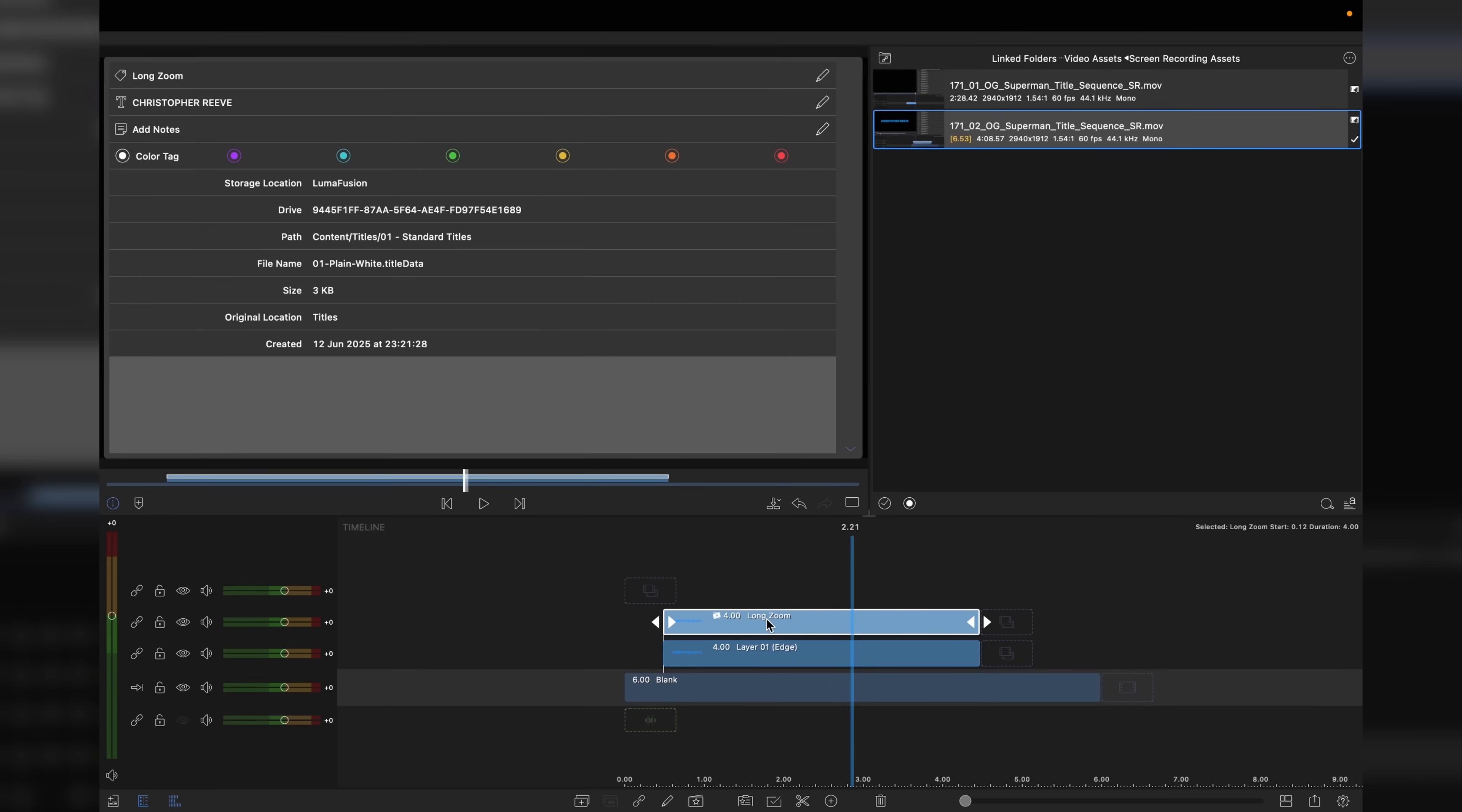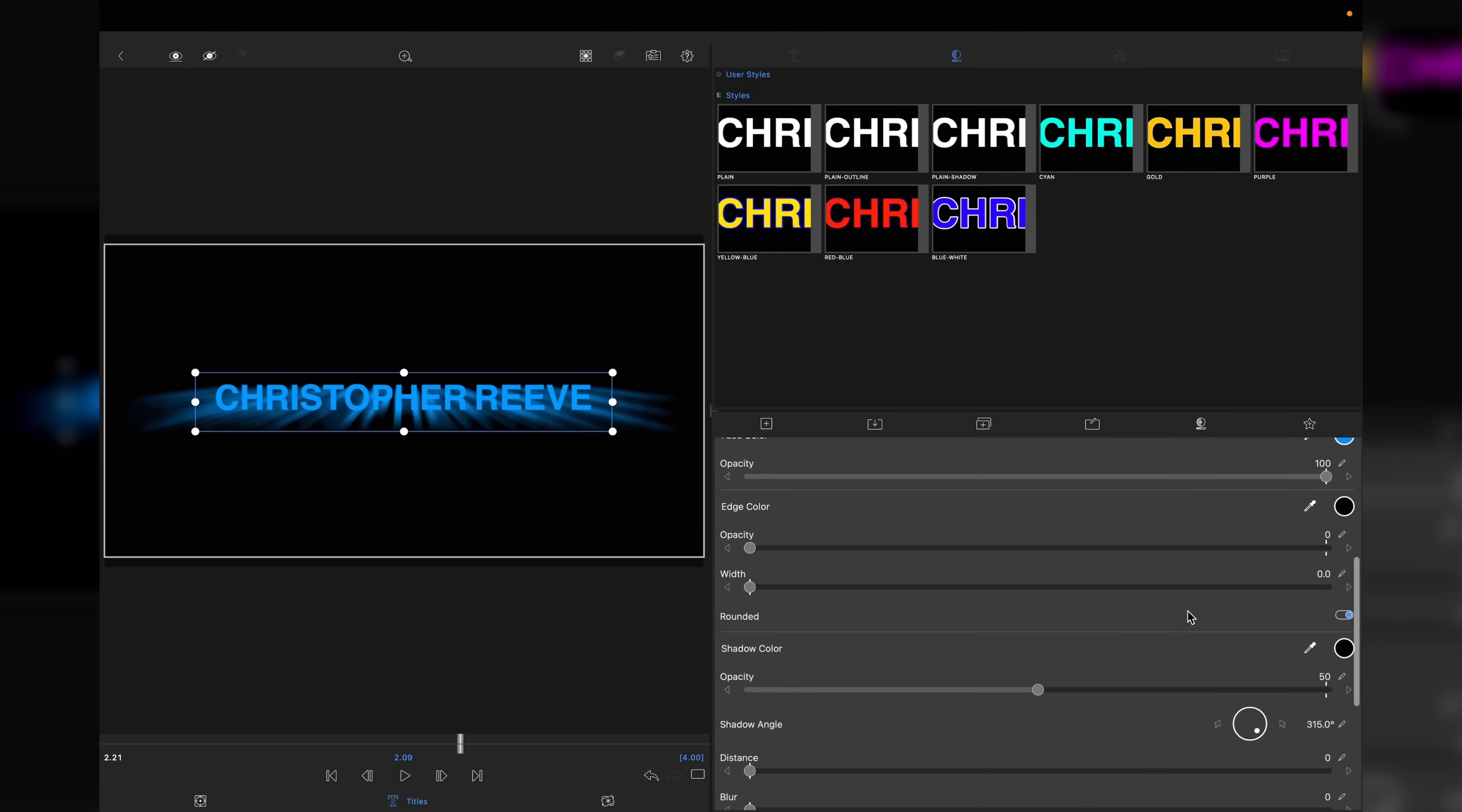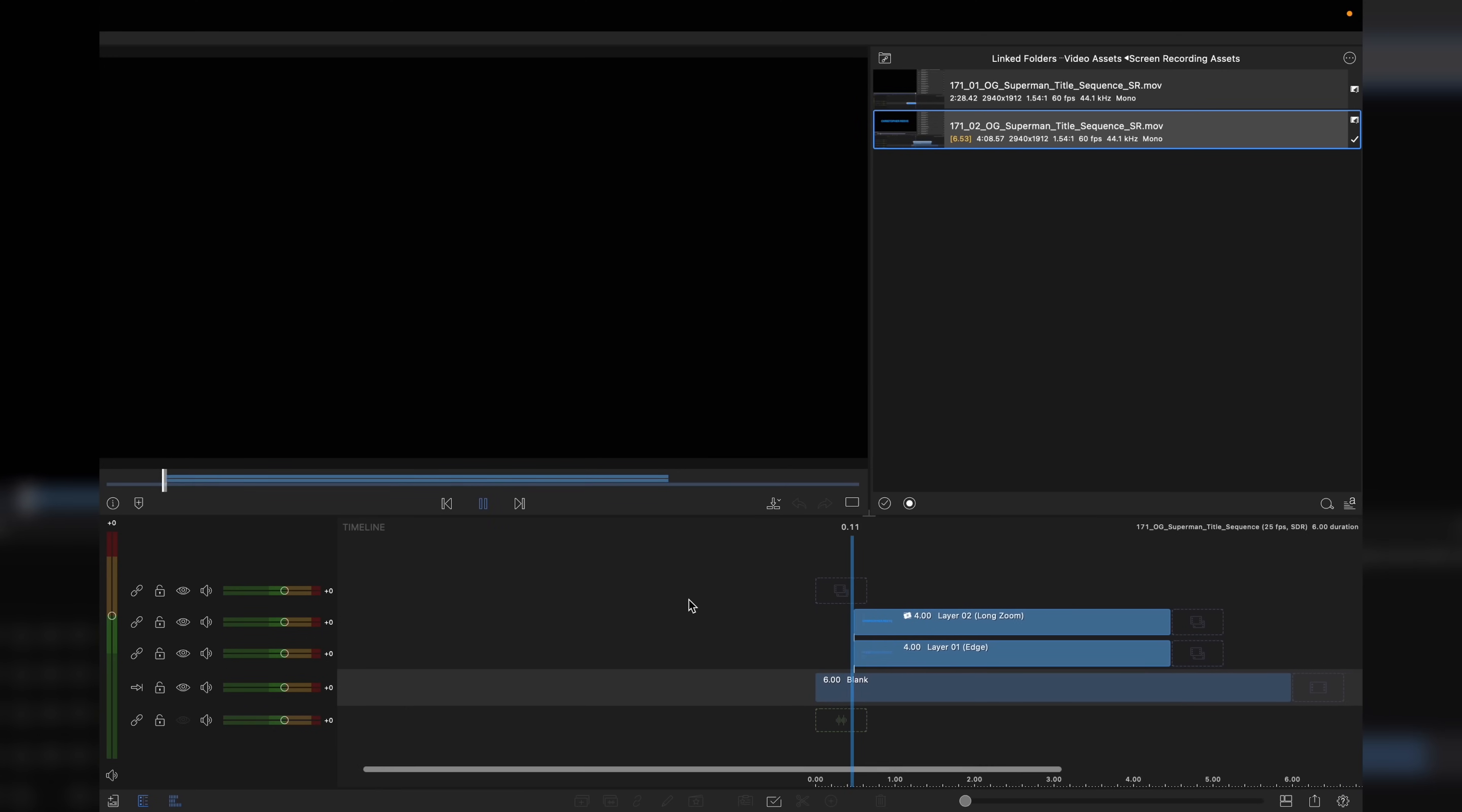Now we go back to layer 01. Press 3 on the keyboard to get into the titles. We want to make sure we copy our hex code 009AFF and go down to edge color, tap on that, and apply the code there. Then on the face color, we're going to reduce the opacity to zero. The width we're going to set to probably five. I'm going to split the difference and go with 4.5. And that's us now got our first and second layer.